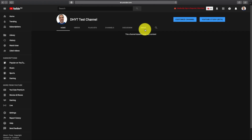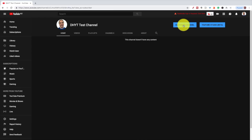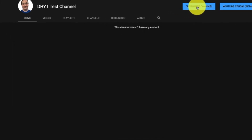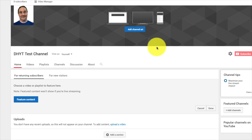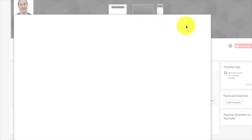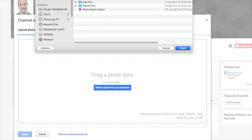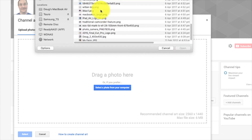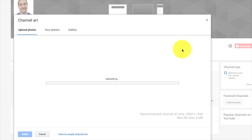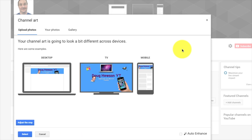We're going to click on Customize Channel, which takes us to the old layout. Click on Channel Art and you get this dialogue where you can select a photo from your computer. I'm just going to navigate and grab one of my channel banners.